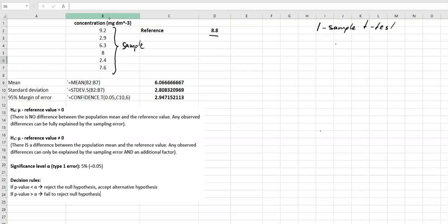We will use a t-test whenever we do not know the population standard deviation. If the population standard deviation — either for the volunteer population or the reference population — is not known, we need to use the t-distribution.